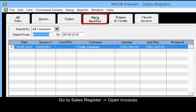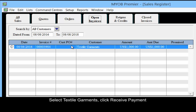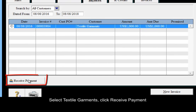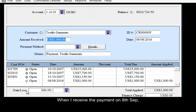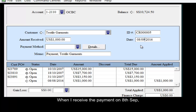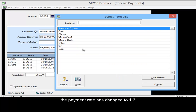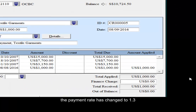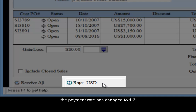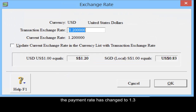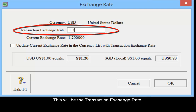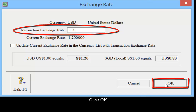Sales register, open invoices, select textile garment, click receive payment. When I receive the payment on the 8th of September, the payment rate has changed to 1.3. This will be the transaction exchange rate. Click OK.